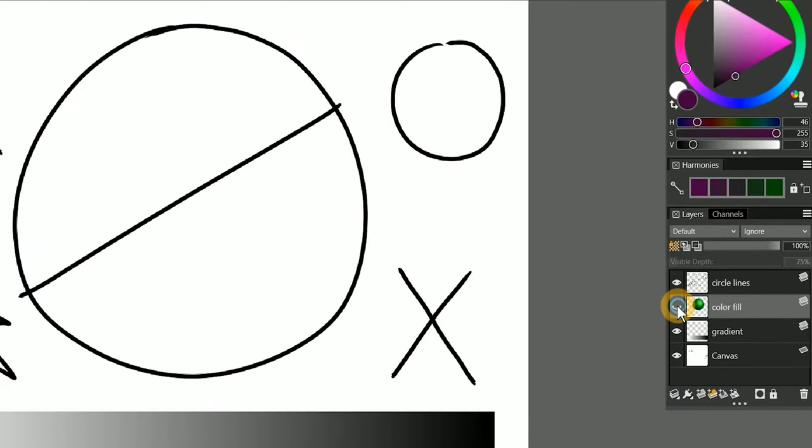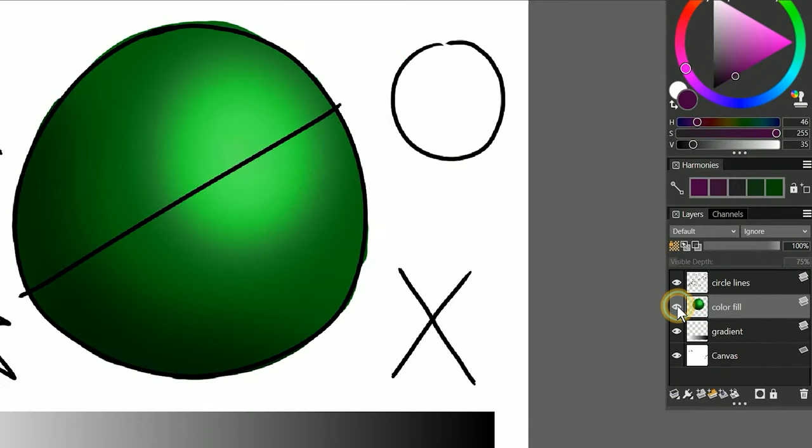As long as my color fills are on separate layers, I can change each of those colors independently. There are more advantages to keeping your layers separate from each other, but we will be discussing those a little bit later in this course.